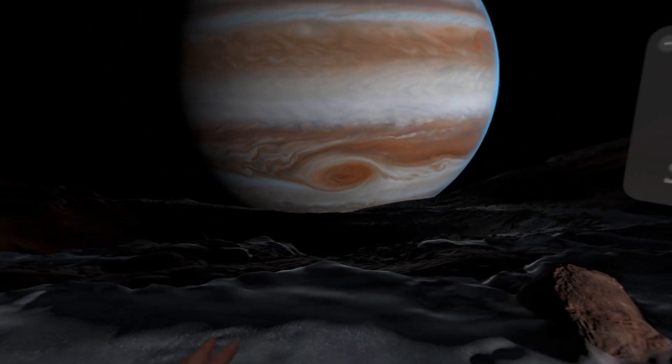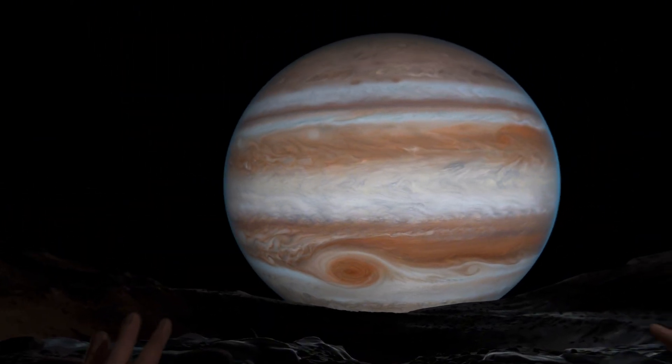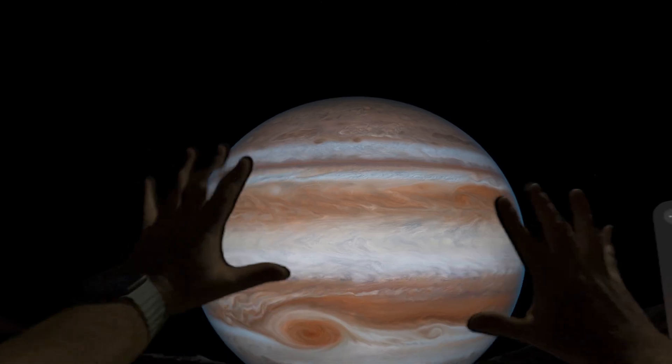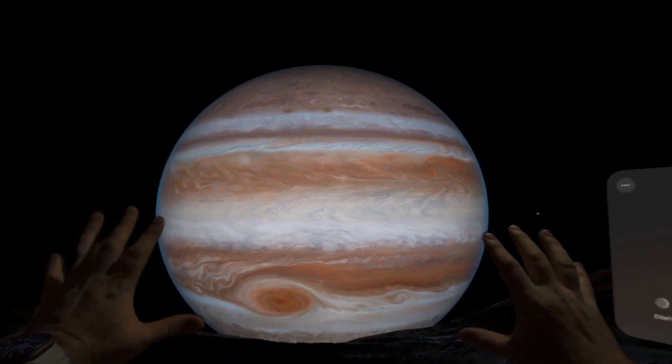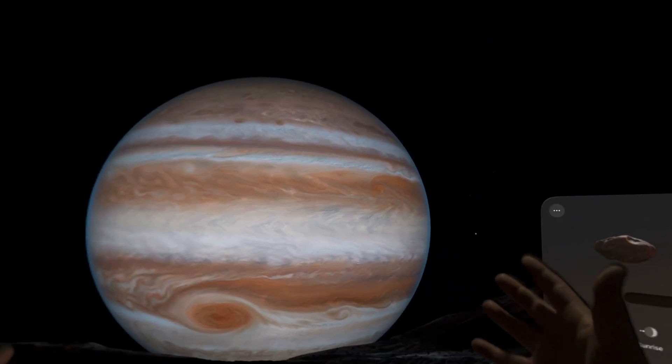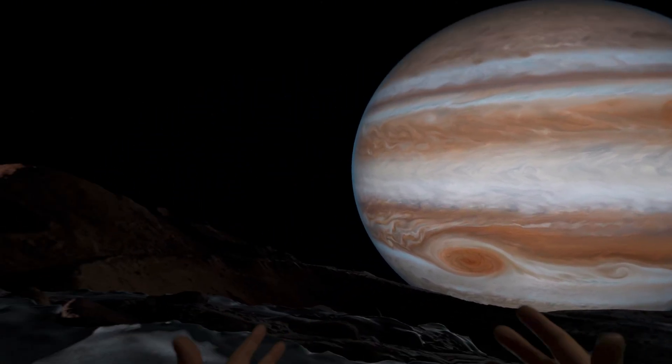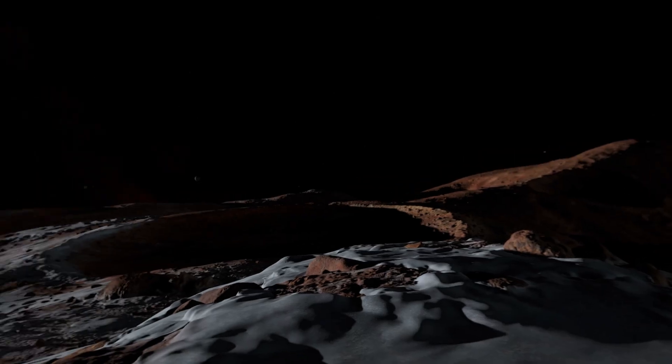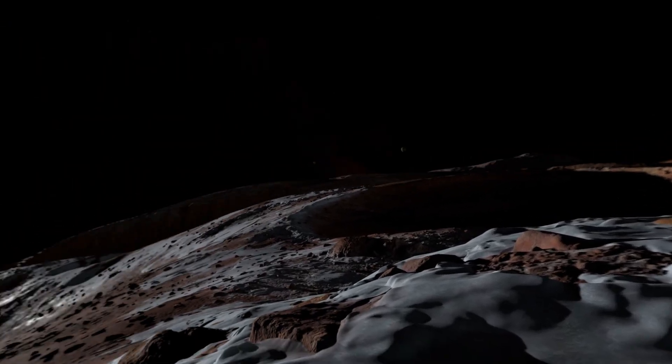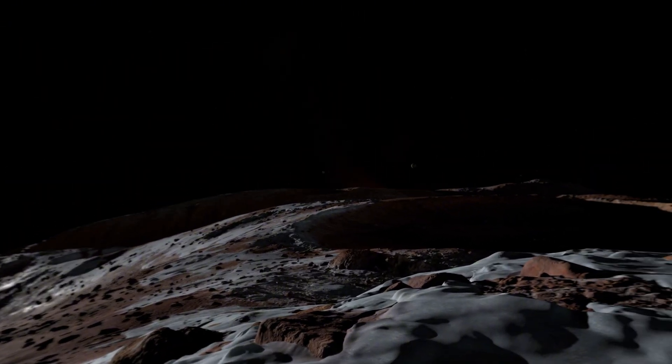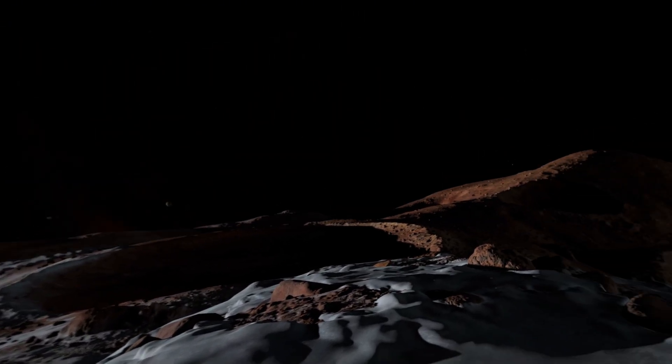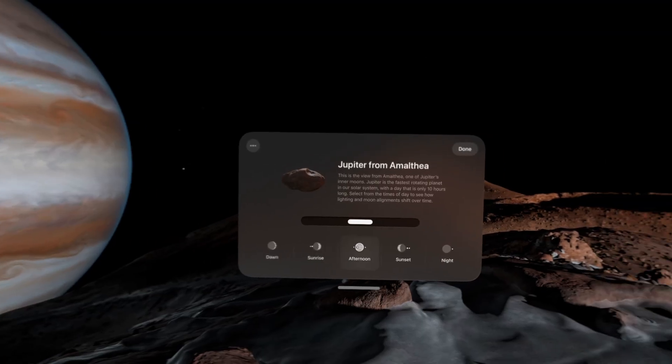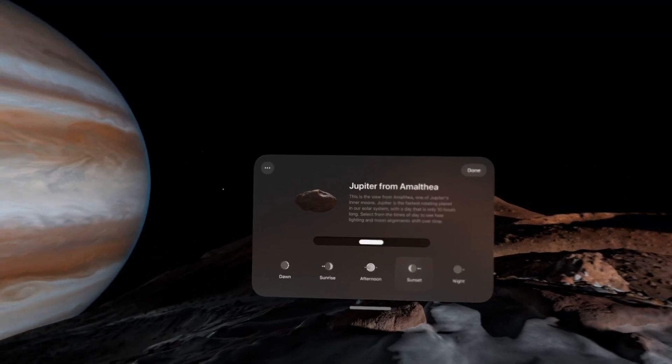The shadows have moved and we can see the big red spot and a lot of the craziness of this gas giant. It's incredible to see. Looking all the way around me, you can see more of the planet. It's absolutely stunning. Now let's go to sunset.